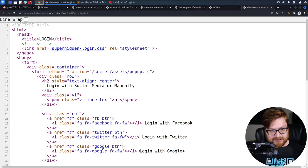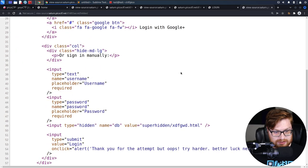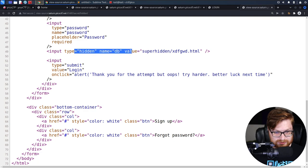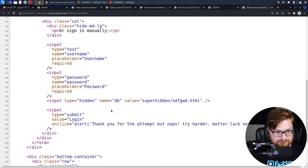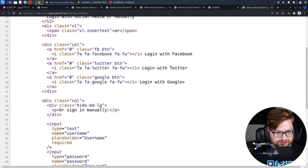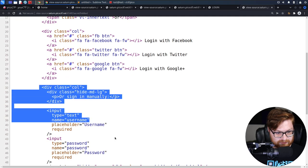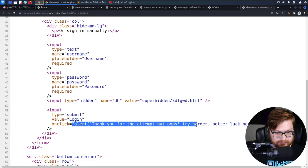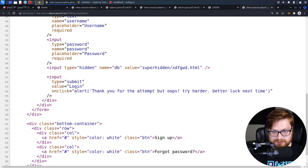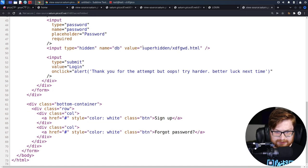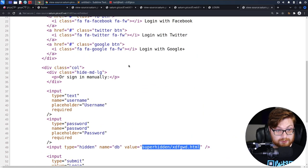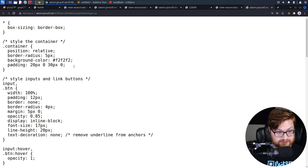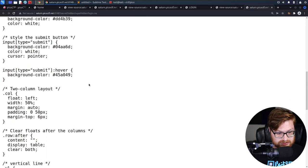I was still on my view source page. It looks like this has a login, but it actually has an on-click alert. Thanks for the attempt, but oops, try harder. Better luck next time. It has a super hidden directory, though, that is going to be relative to the current one that we're in. Same thing with superhiddenlogin.css. Nothing interesting in here, just regular cascading style sheets.